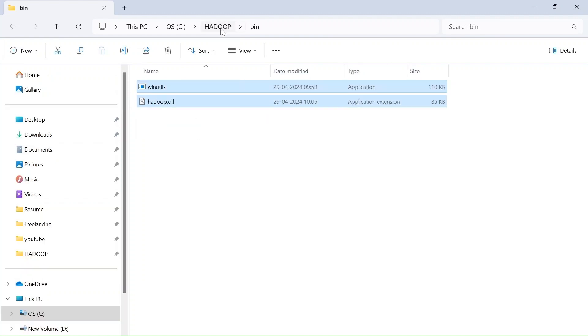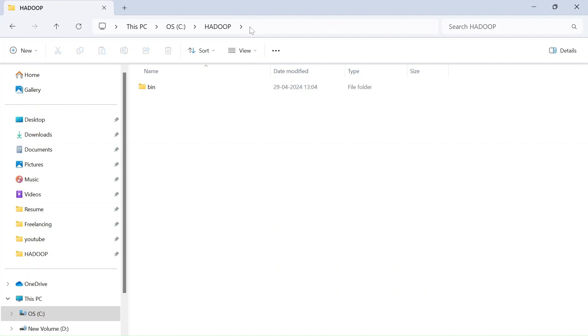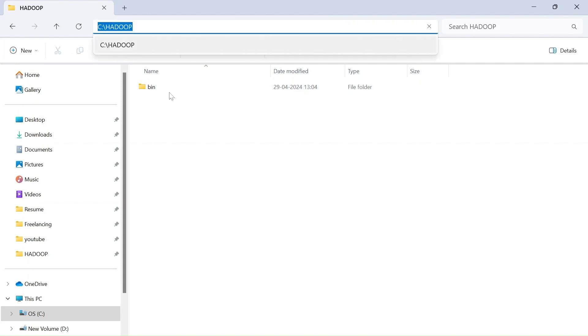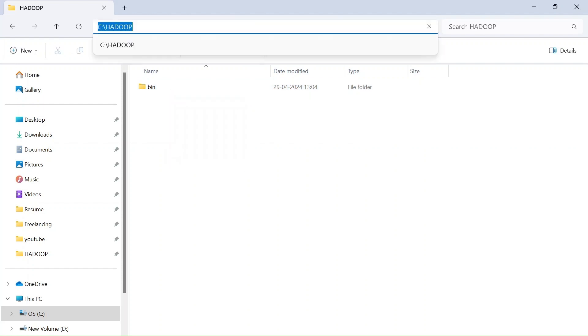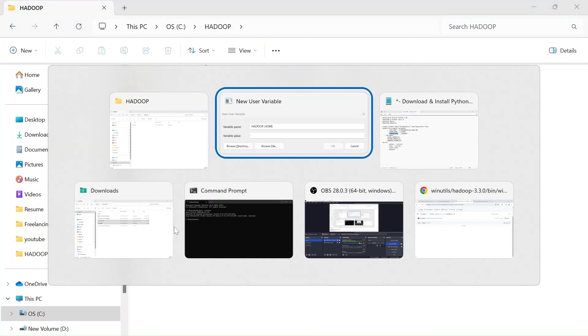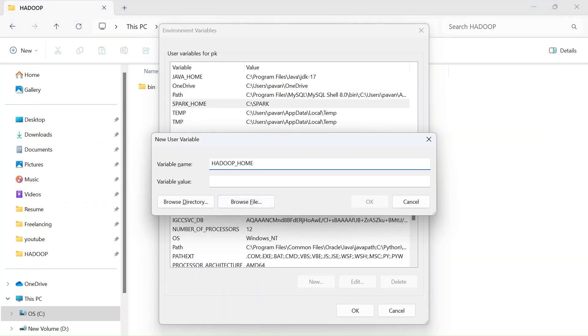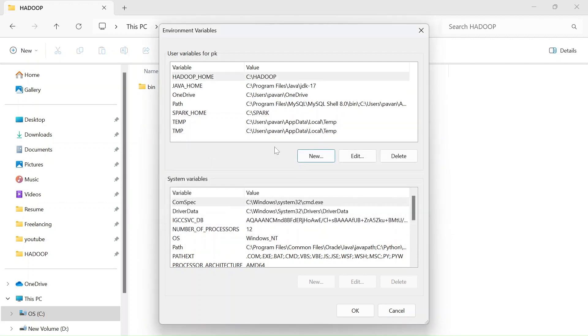So since here you can see the bin folder you gotta copy this value and paste that into variable value for variable name HADOOP_HOME. Click on OK.